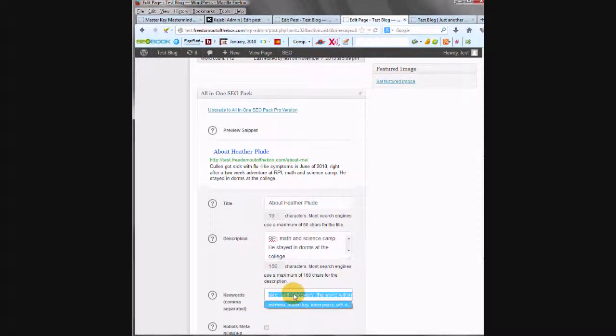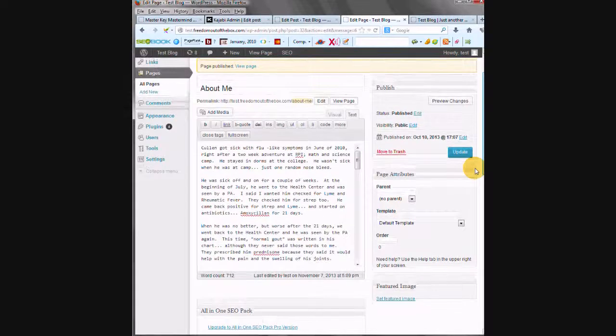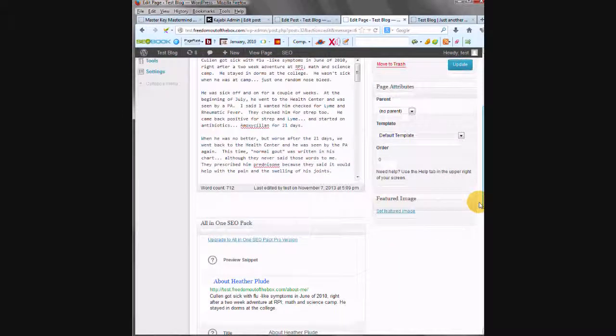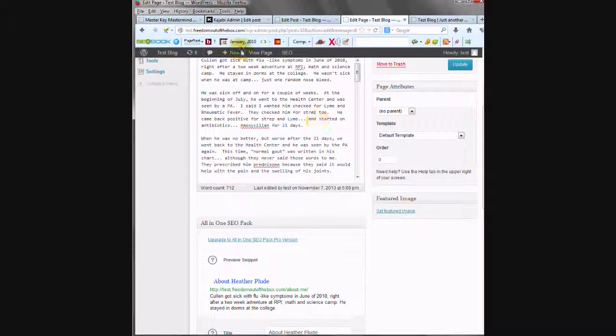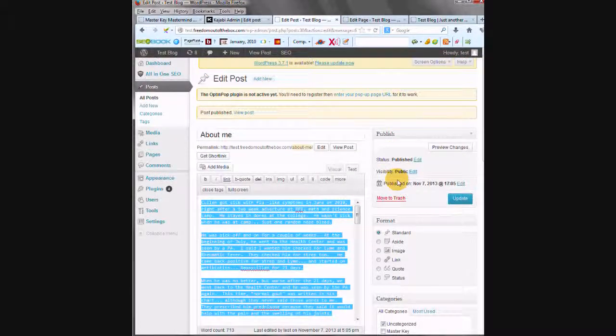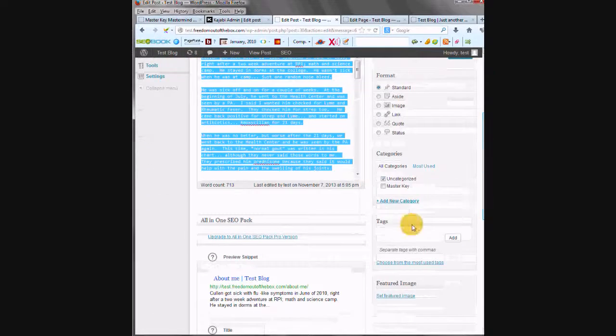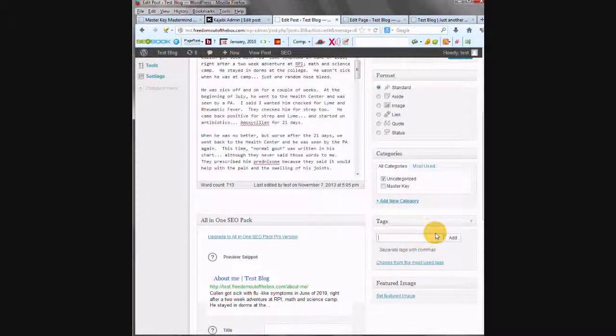Actually, we're on a page. In posts, there would be tags. So let me show you that in a post. When you're doing the all-in-one SEO in a post, you would copy those keywords and throw them into your tags, press add, and then they show up down here.